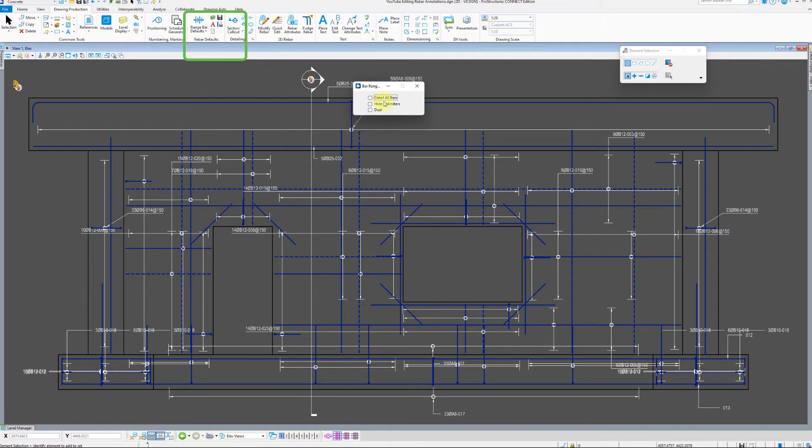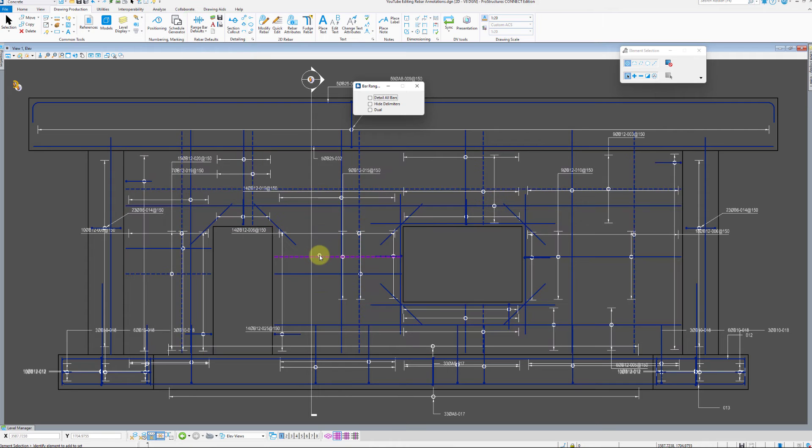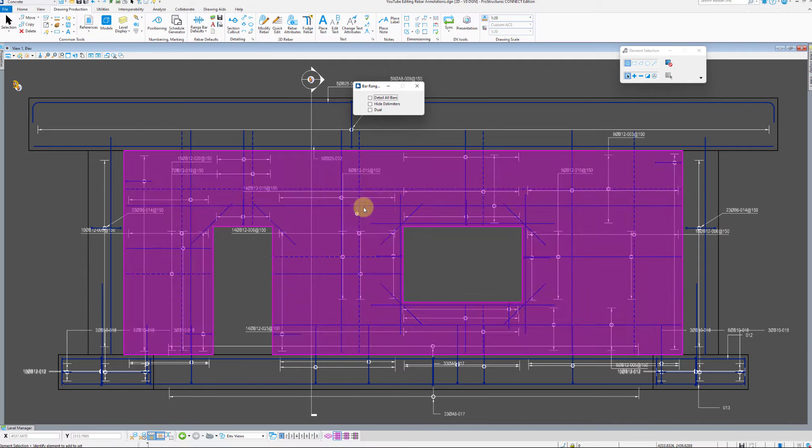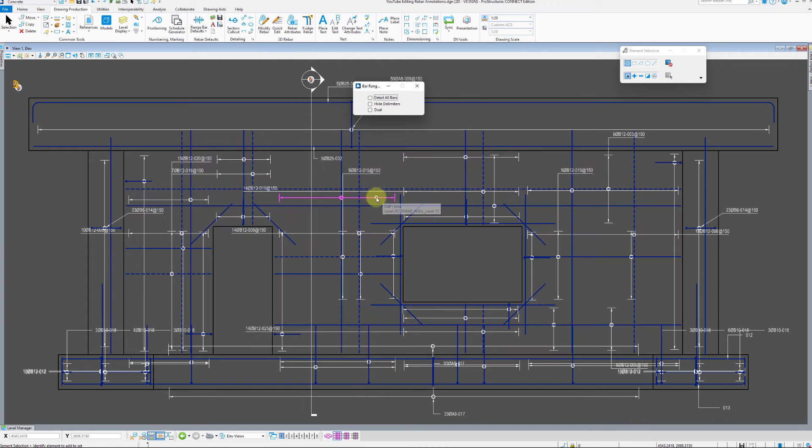Next step is checking the bar range settings. Here, we can specify to either detail all bars in a range or hide the delimiters altogether.